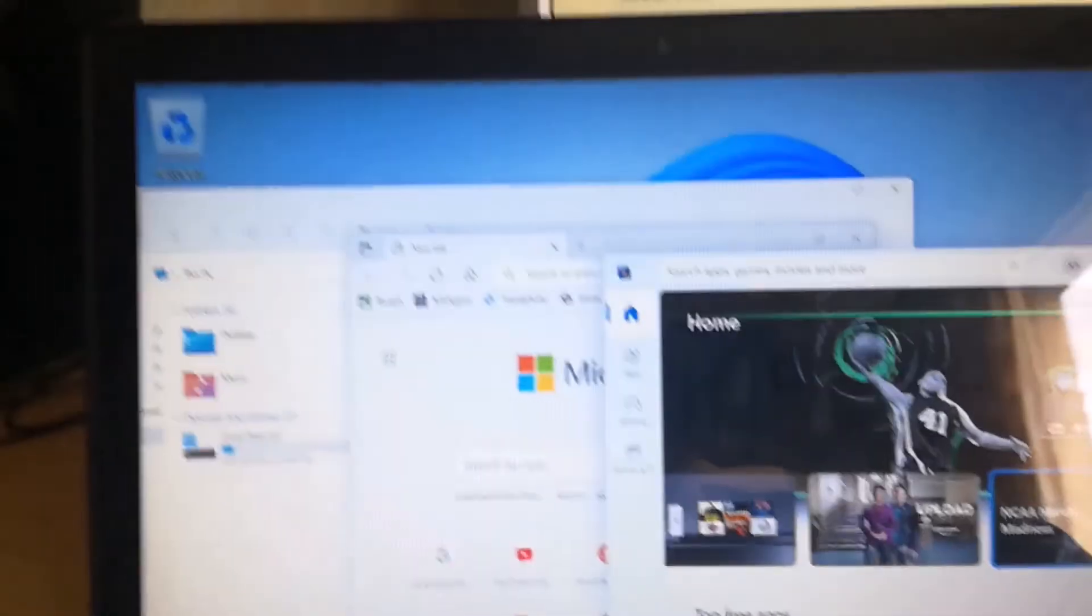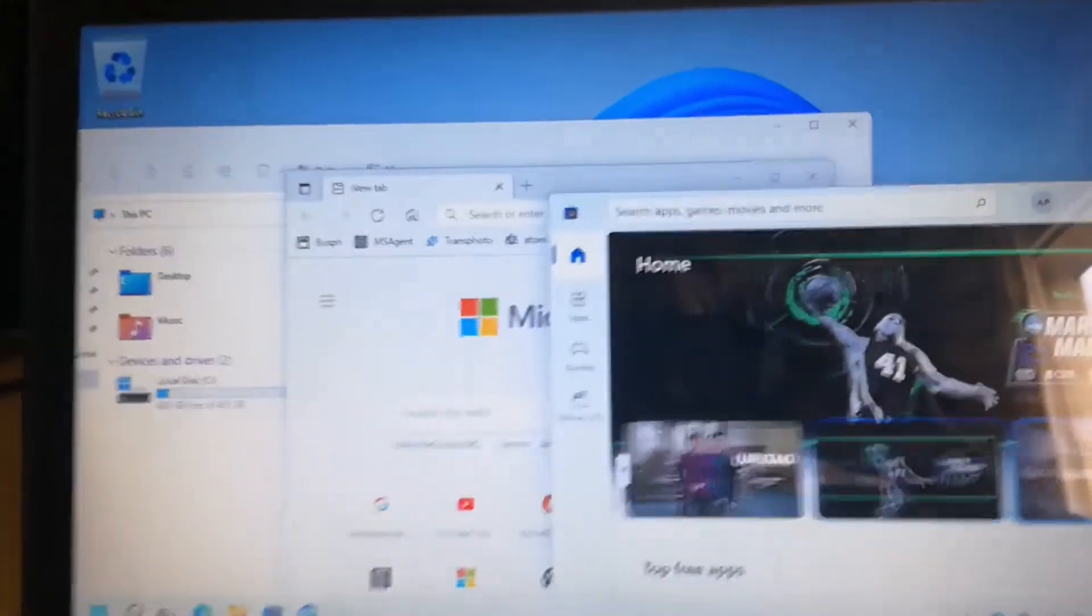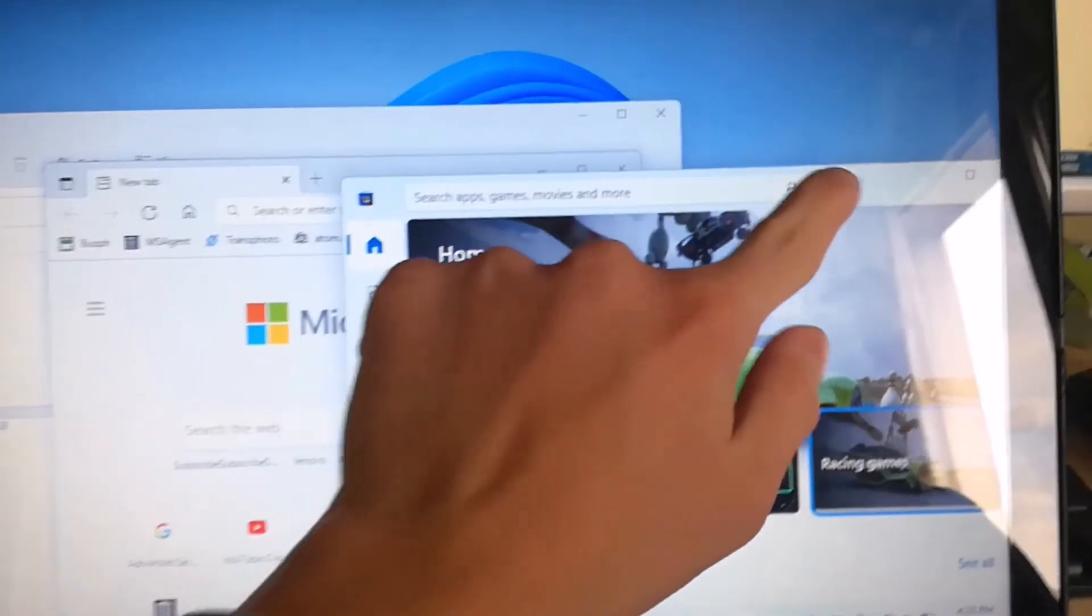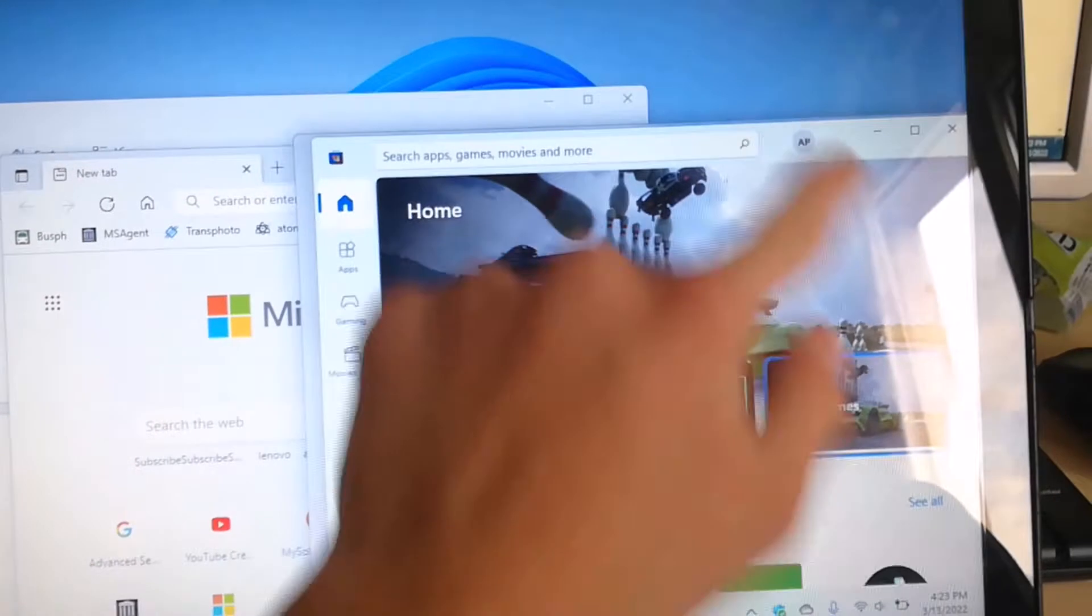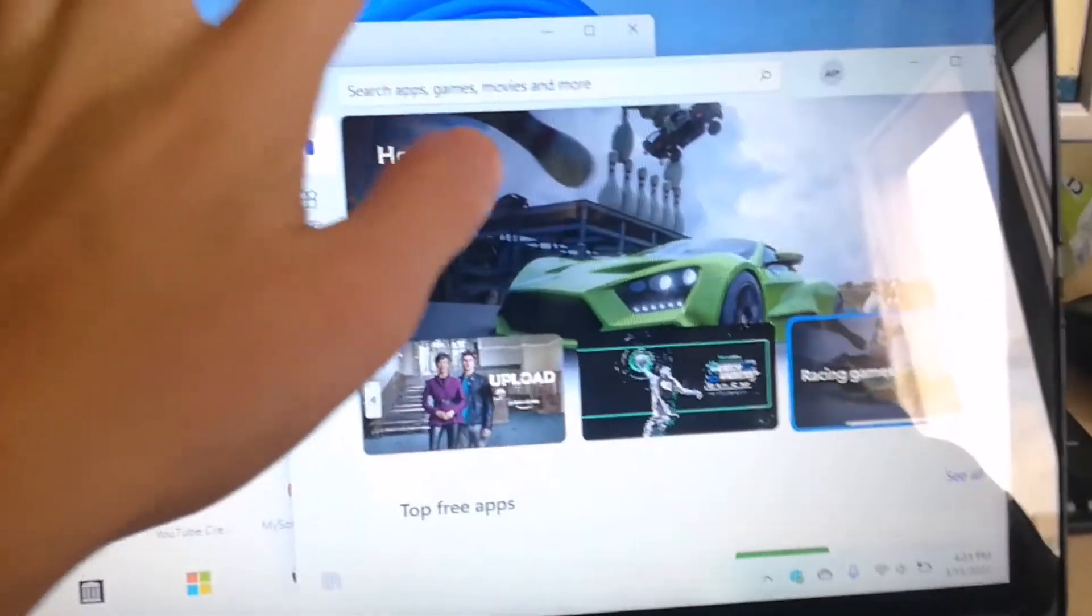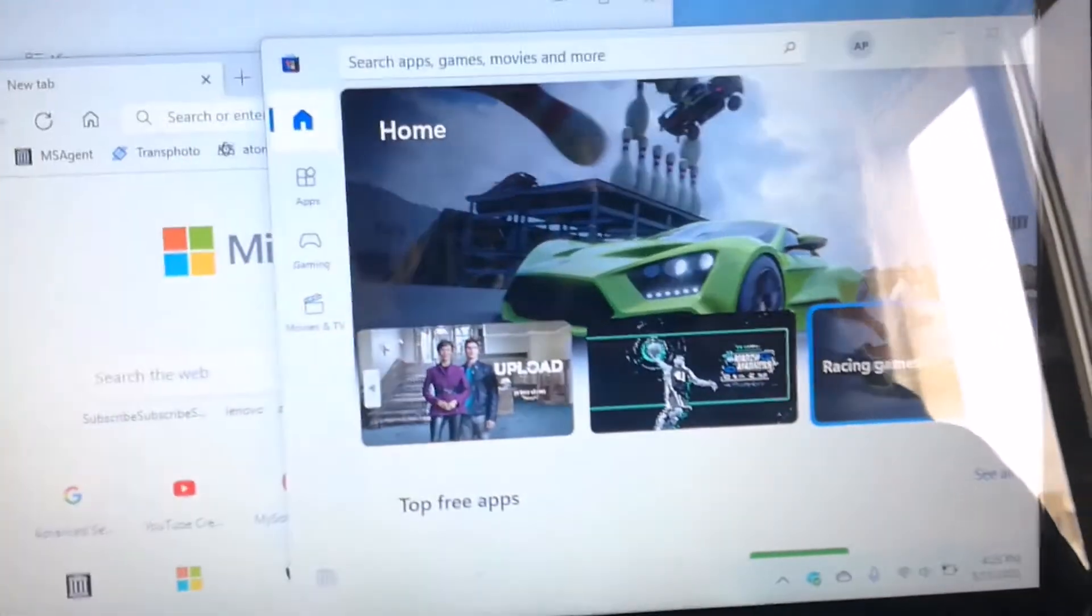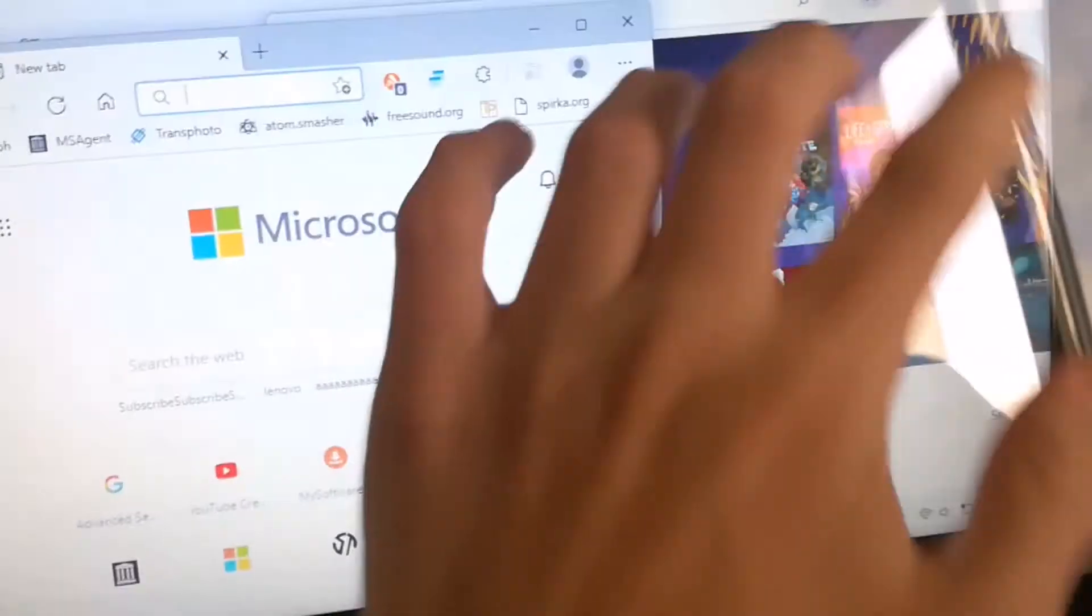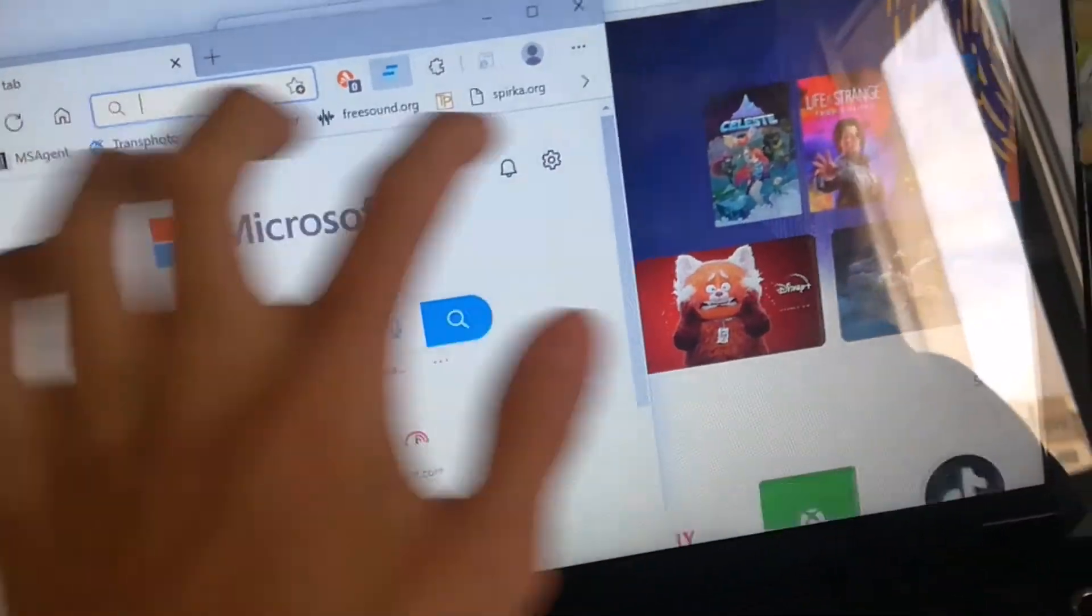If you use an app and you want to switch to the last open app, you can use three fingers left and three fingers right.